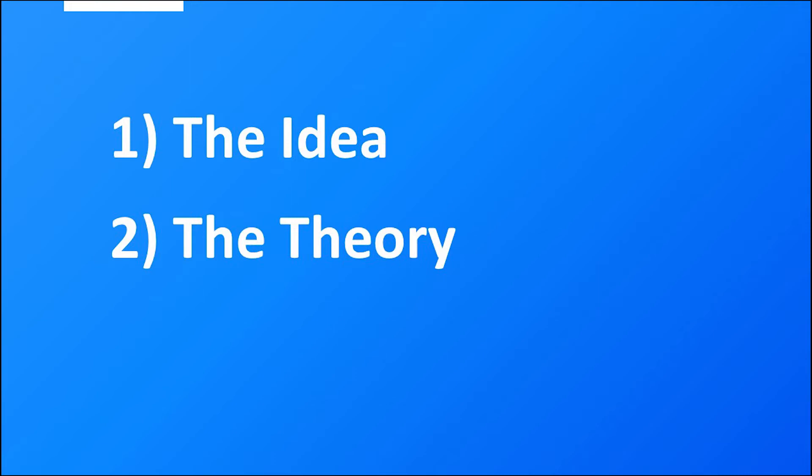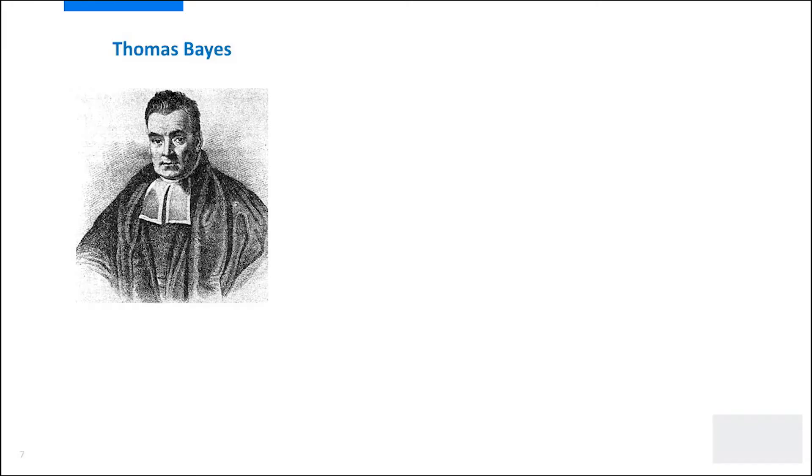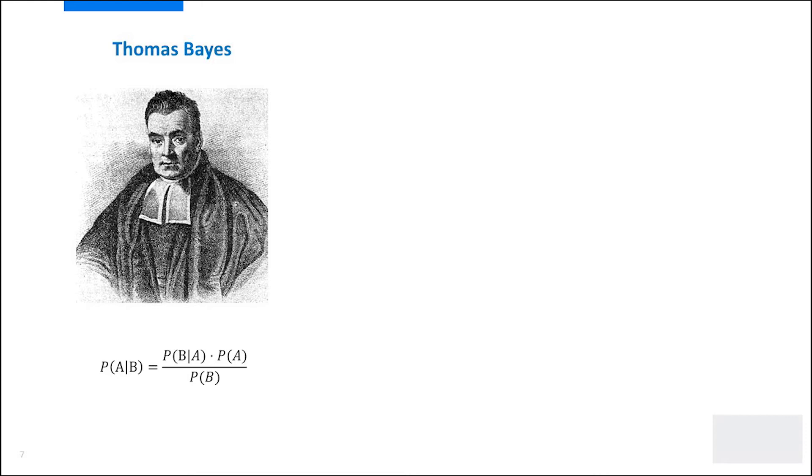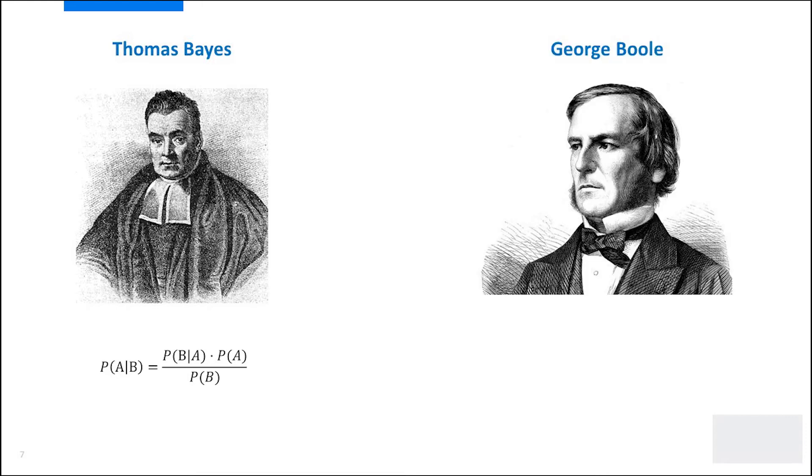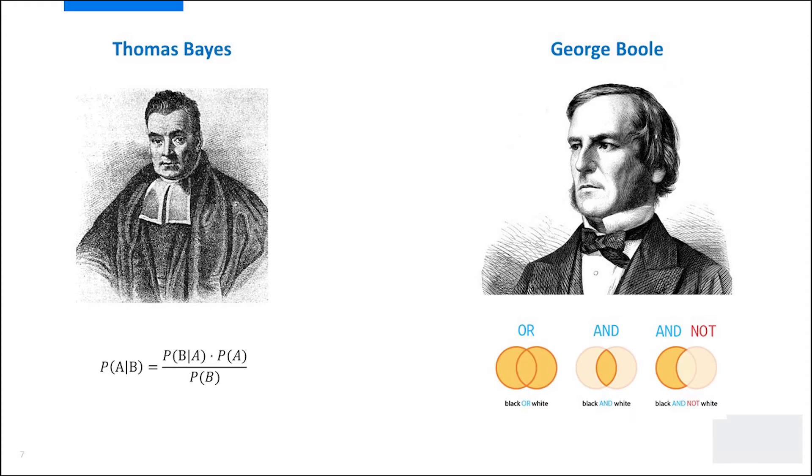For AI, two theories stand preeminent. In 1763, Thomas Bayes created an equation that describes how one's knowledge of the world can be refined by observations of what has happened before, thereby enabling the concept of what we now call machine learning. And a century later, in 1854, George Boole described his namesake logic that forms the language of how computers operate.